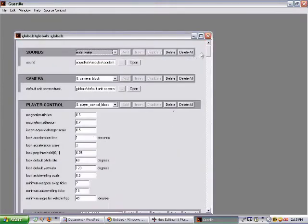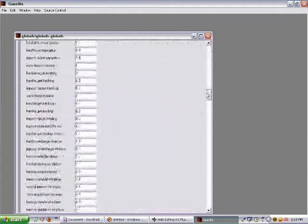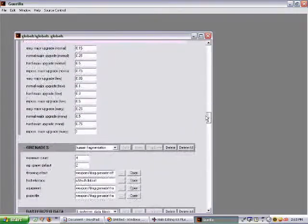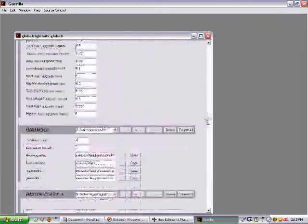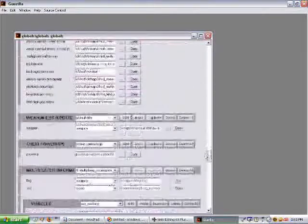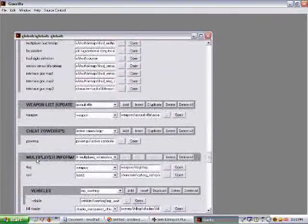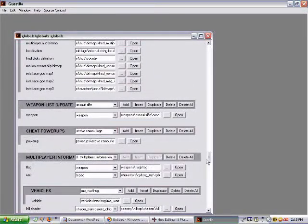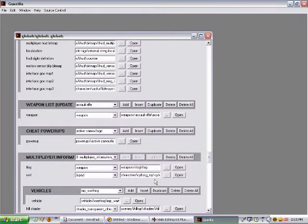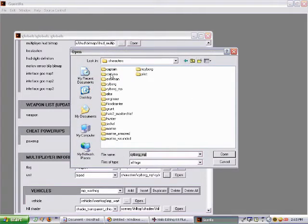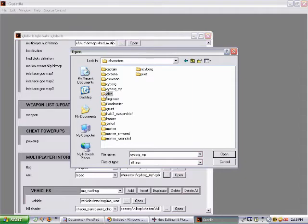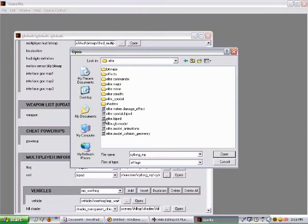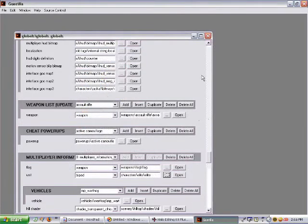Okay, so we have all these settings right here. Now we're going to want to mainly focus on this multiplayer information down near the bottom. Make sure unit is set at biped, and then under this area, we're going to want to click the three dots. Under your characters, just select whatever bipeds you extracted. I'm going to use the elite, and select the elite dot biped, or any other dot biped that you want to use, and click open.